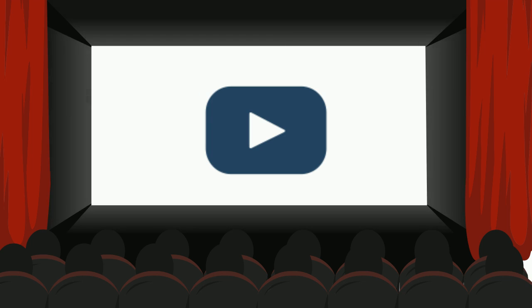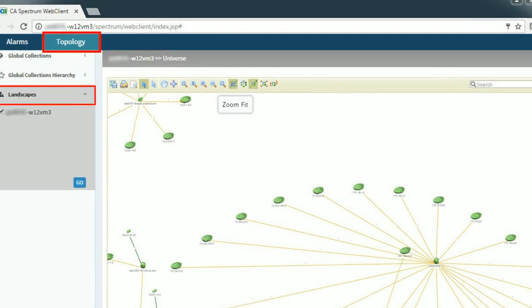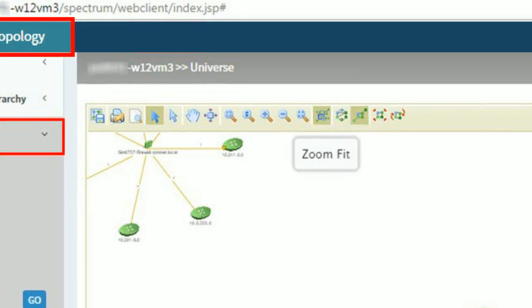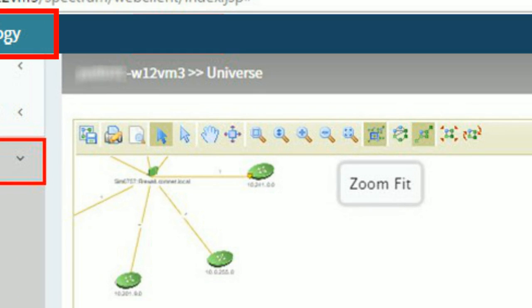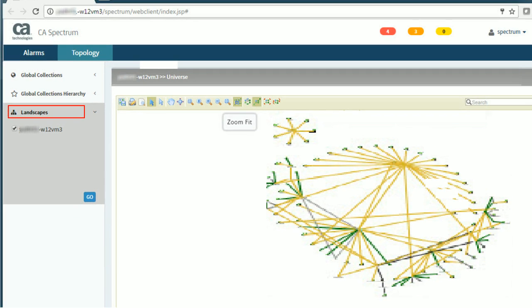Now let us explore this new topology tab in detail. The topology tab gives you an overview of the entire network infrastructure. Observe here, the entire topology of a selected landscape is displayed.